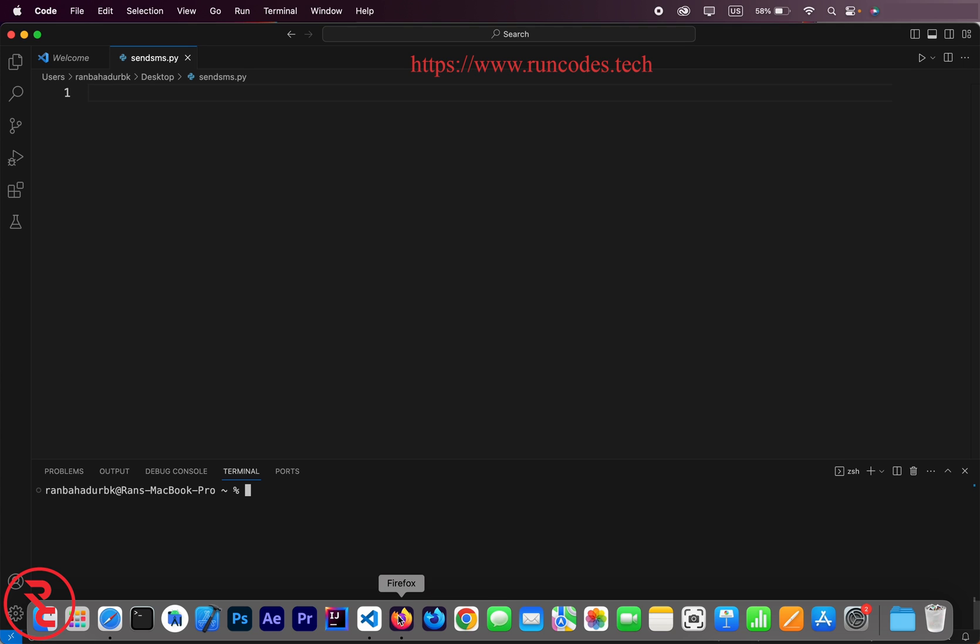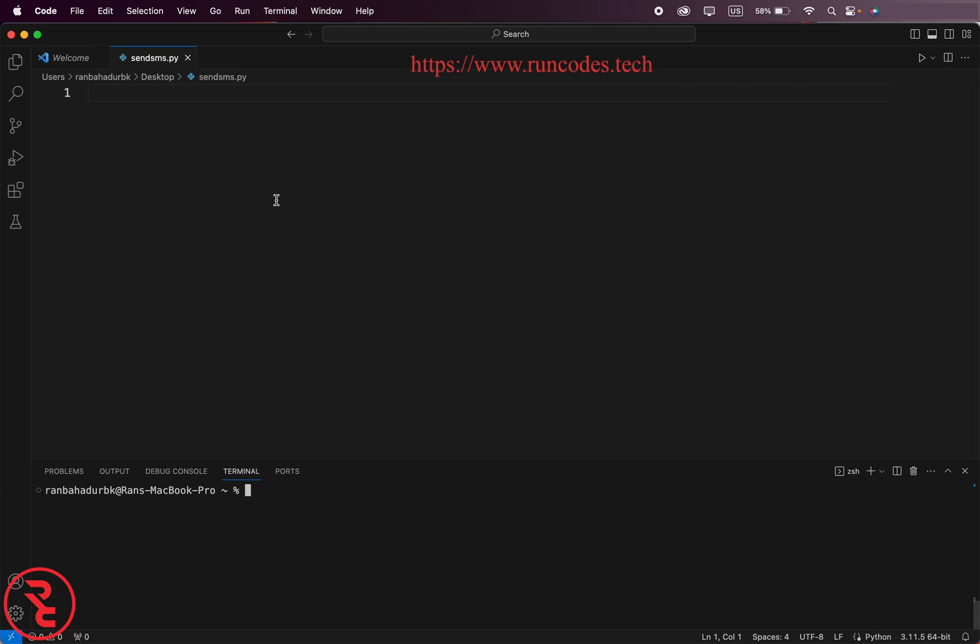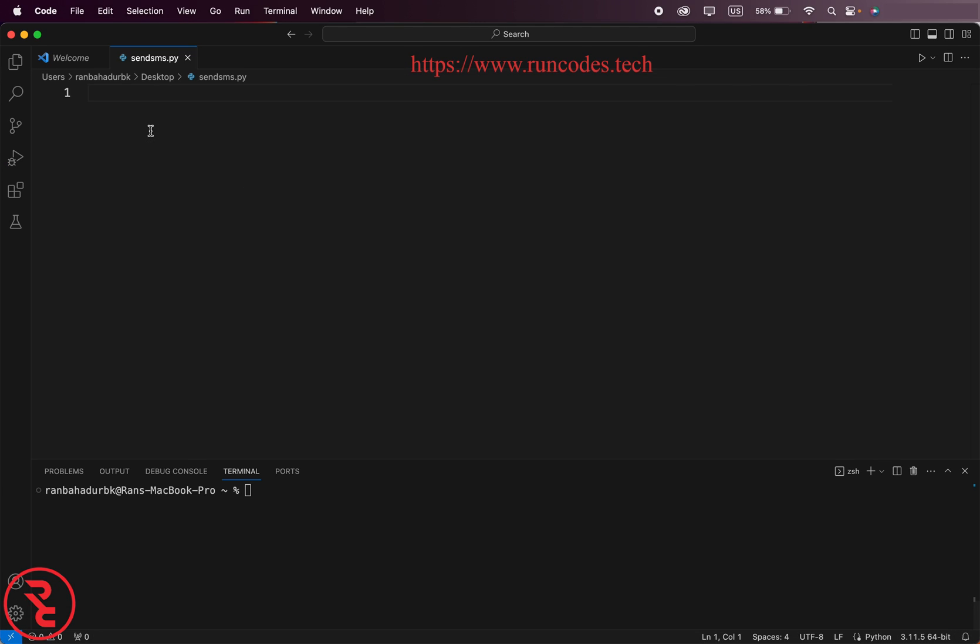Now go back to your browser and copy this code. Here, copy and here goes paste.